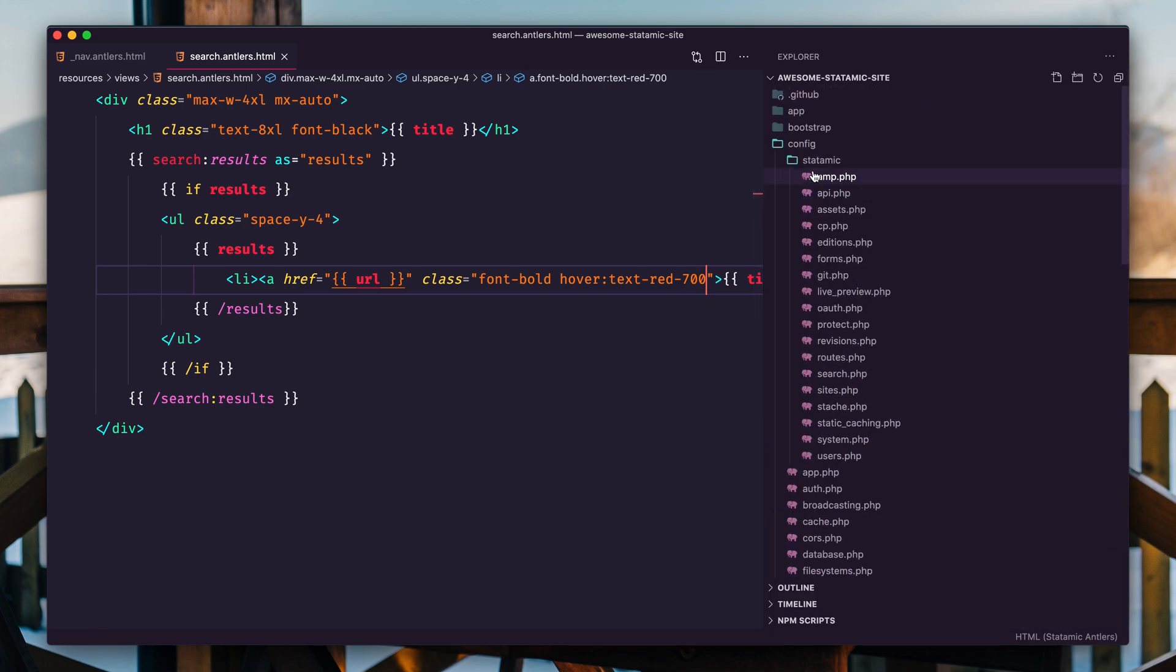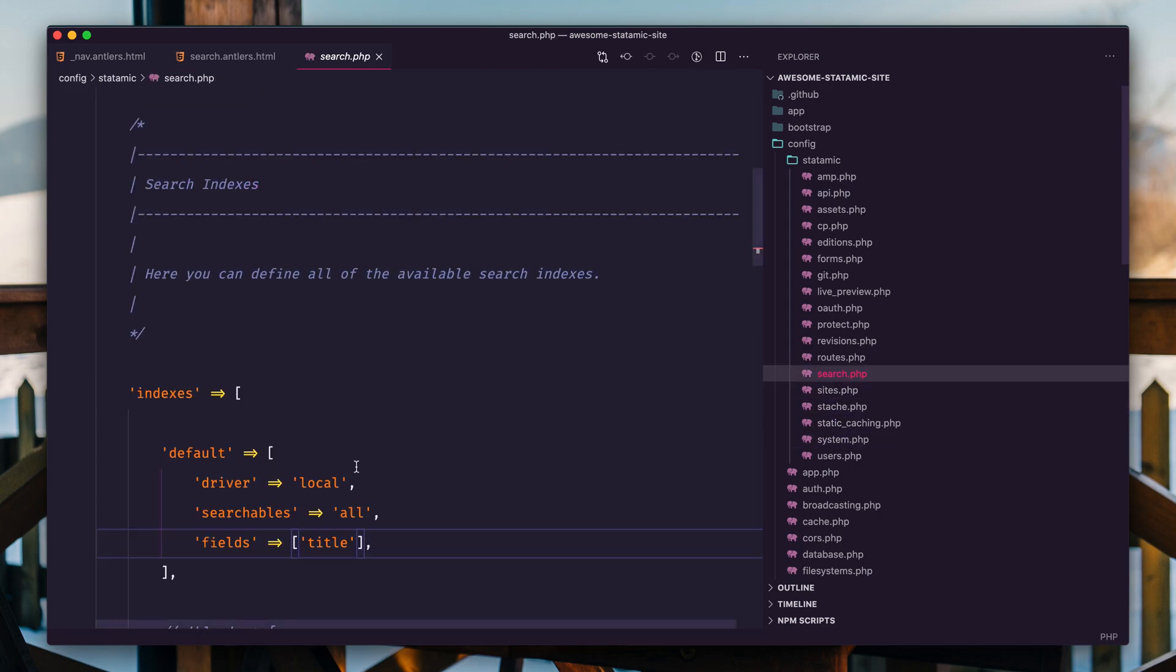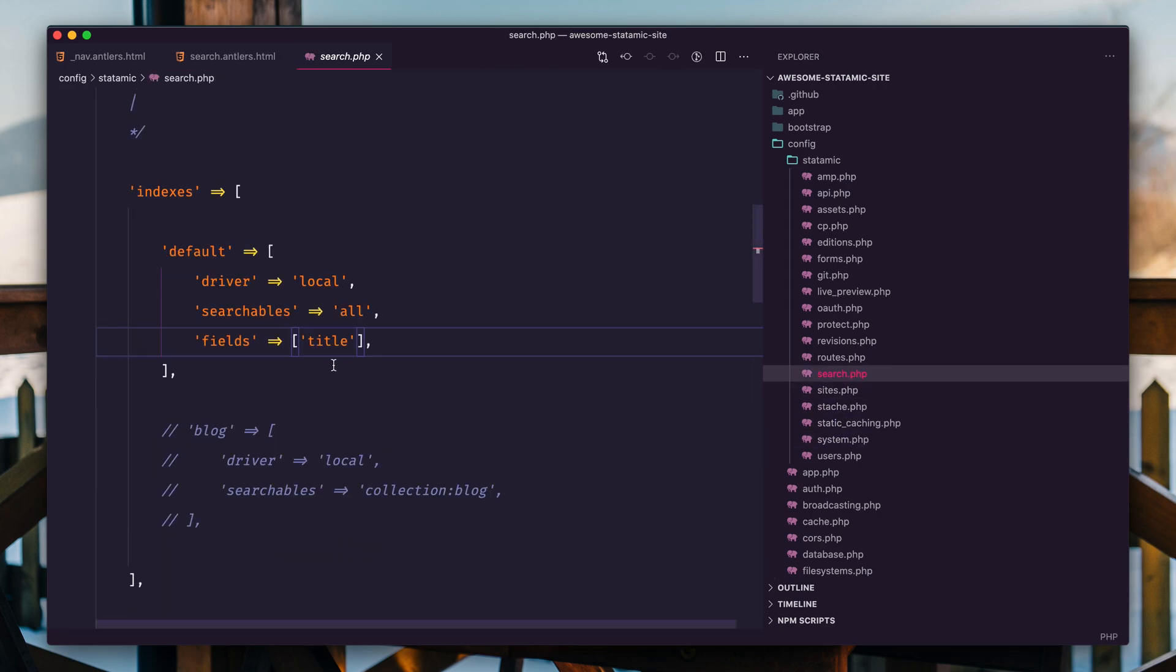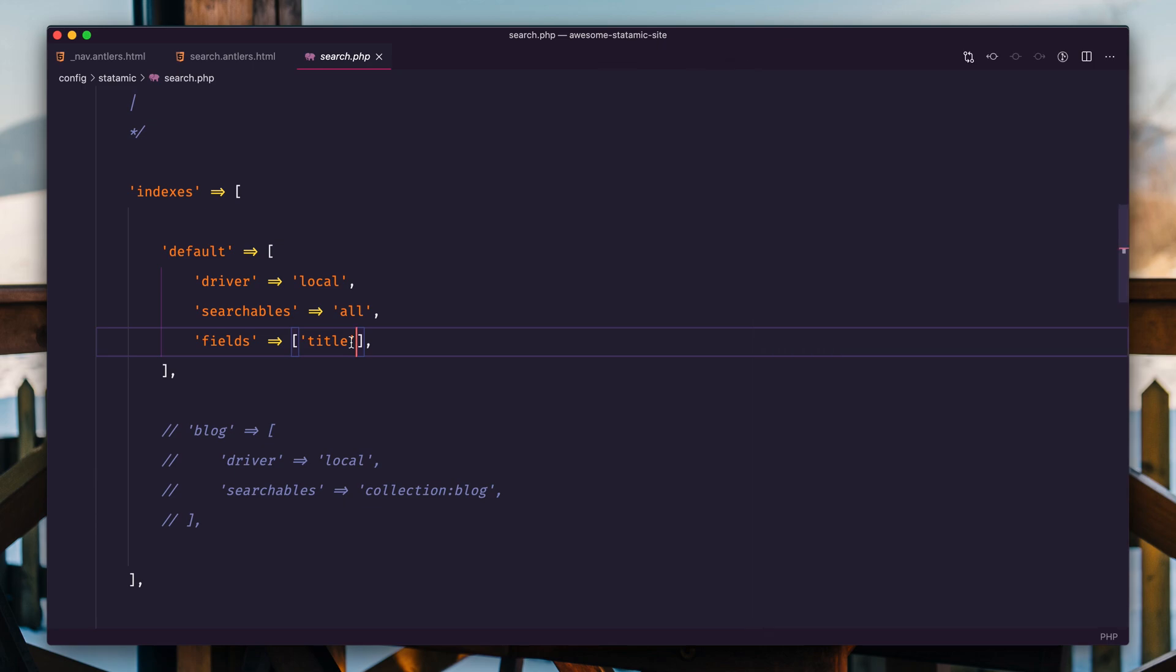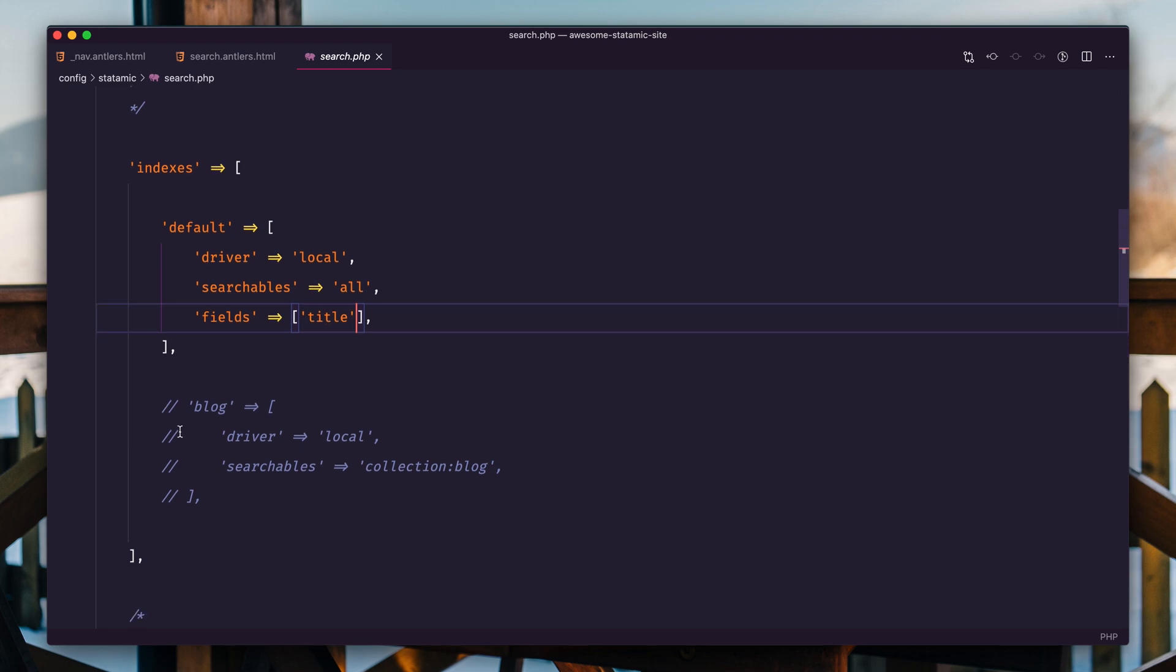If we go to config statamic and search, boom, you can customize what fields are searchable. Now Statamic starts with one default index for everything. It'll have all of your collections, your taxonomies, basically everything in one index.